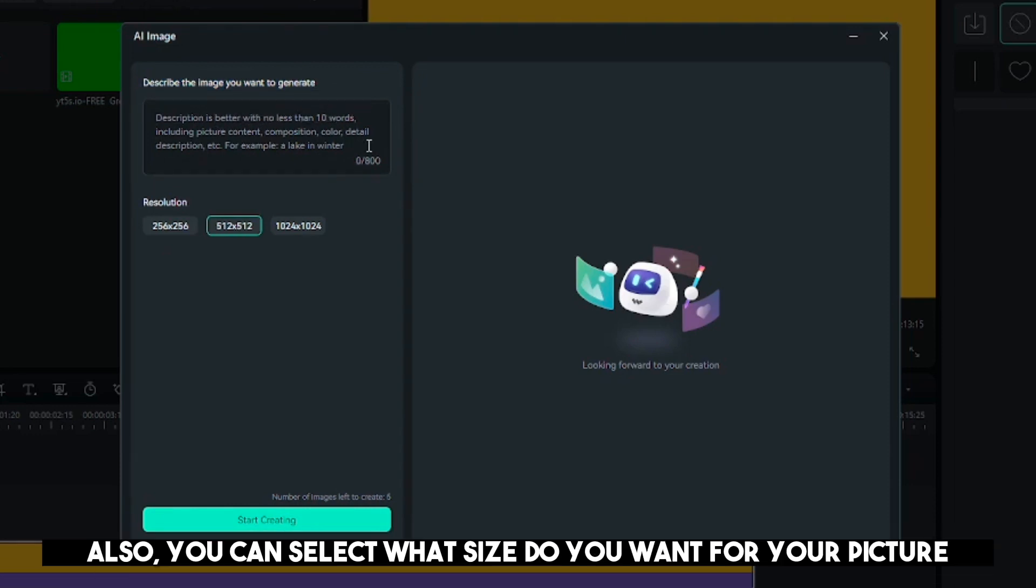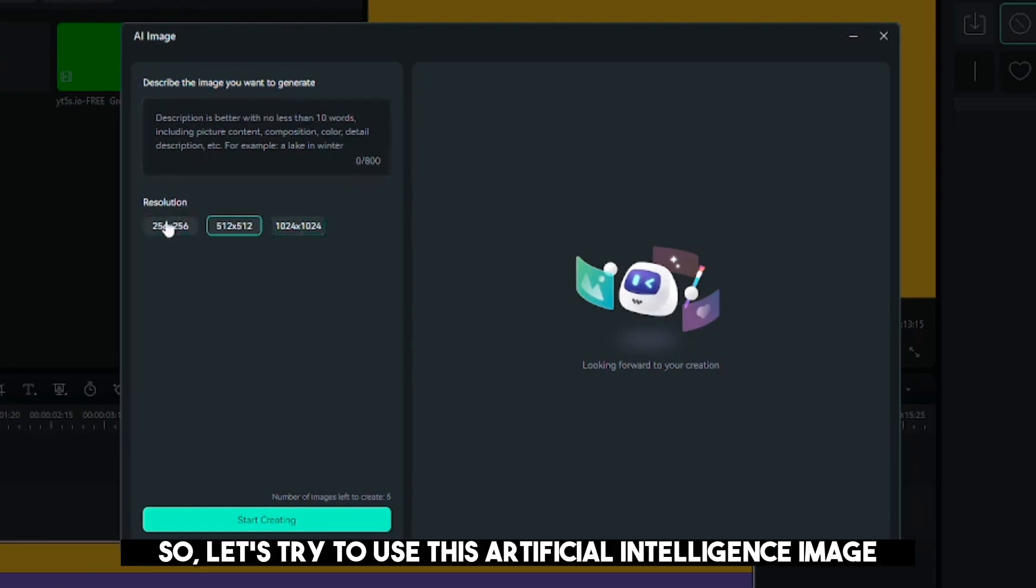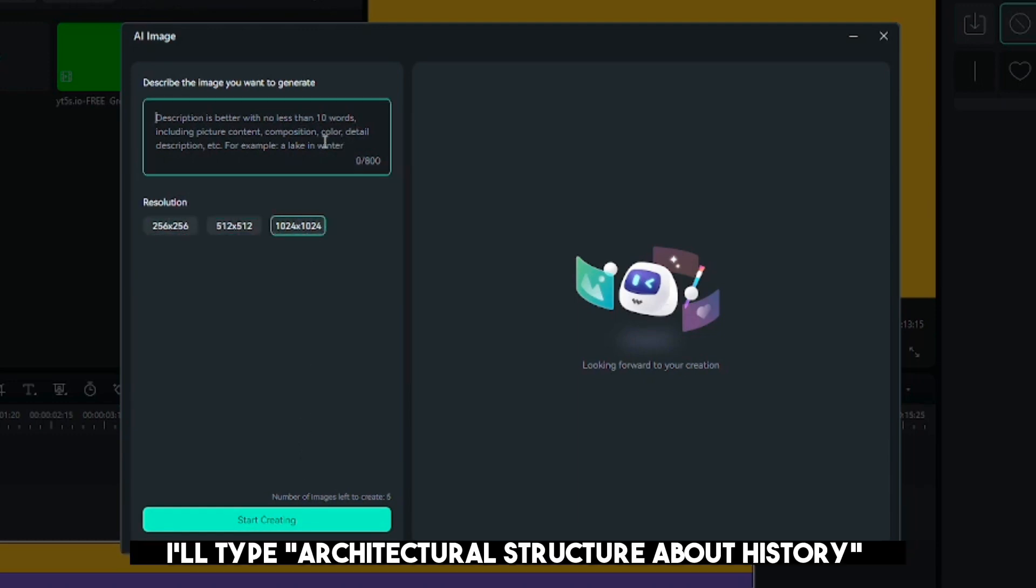Also, you can select what size you want for your picture. So, let's try to use this artificial intelligence image. I'll type, Architectural Structure About History.